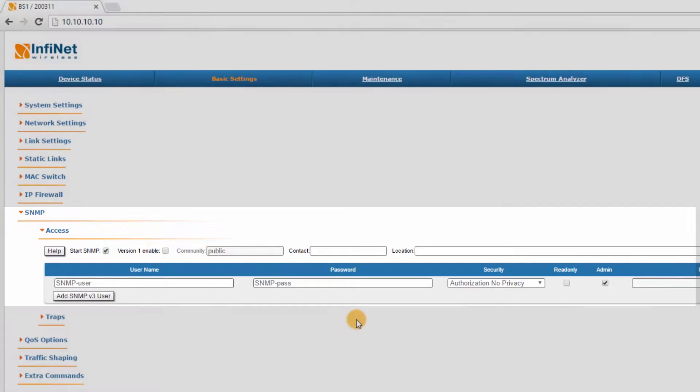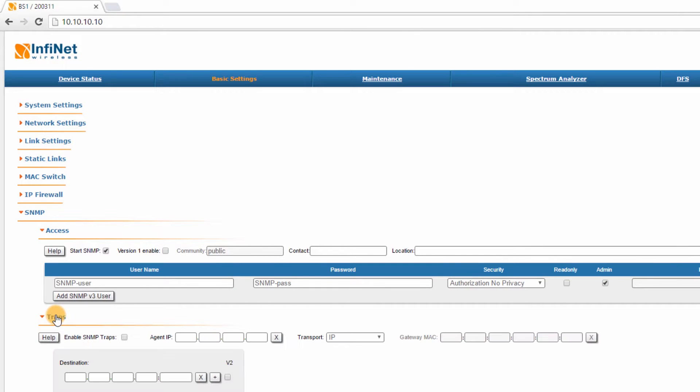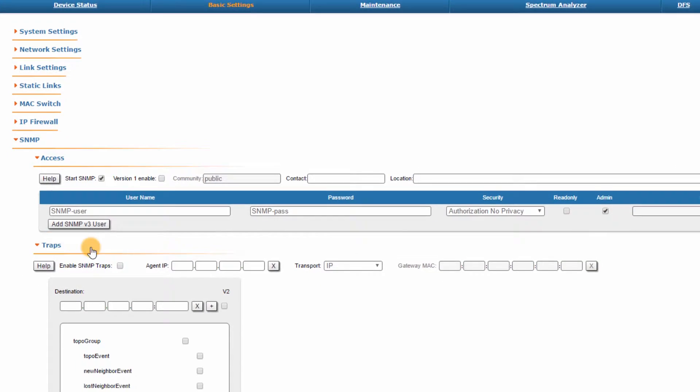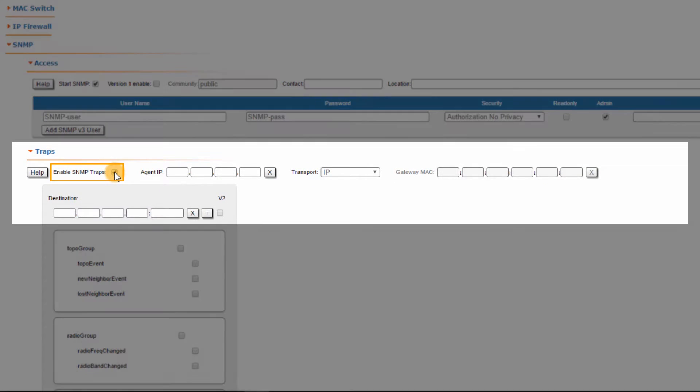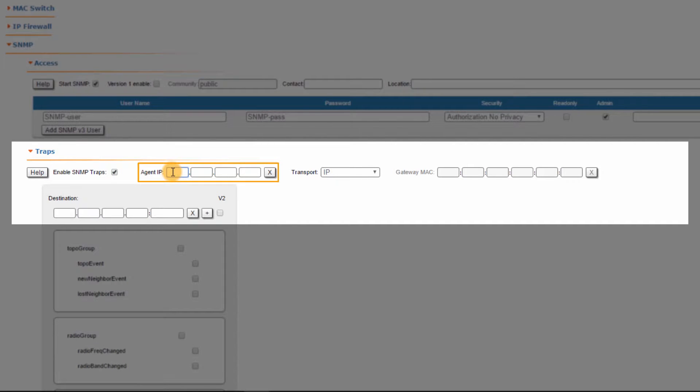Step 3: Go to Traps and check Enable SNMP Traps. Step 4: Set the Agent IP, which is the IP of the unit. In my case, it's 10.10.10.10.